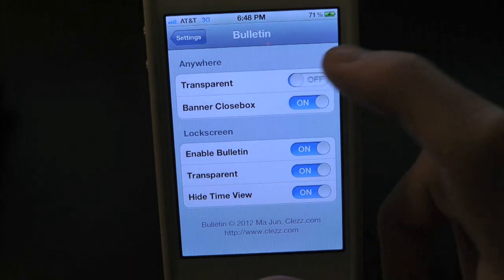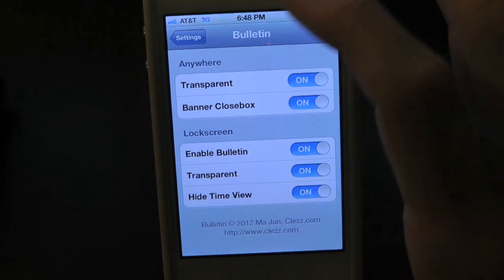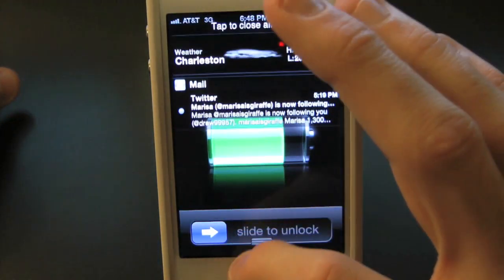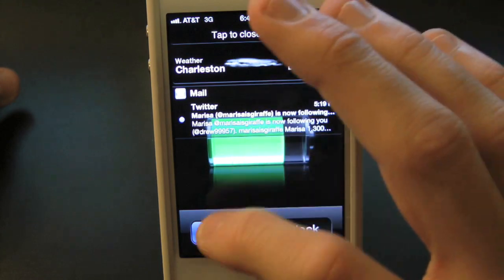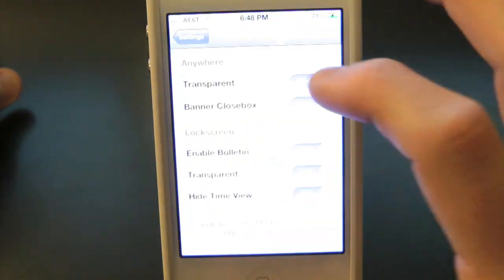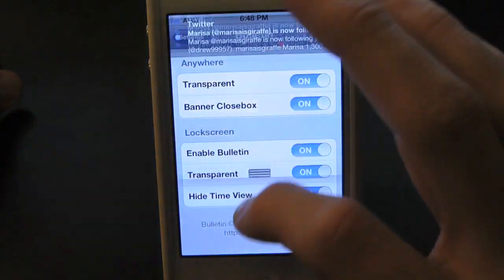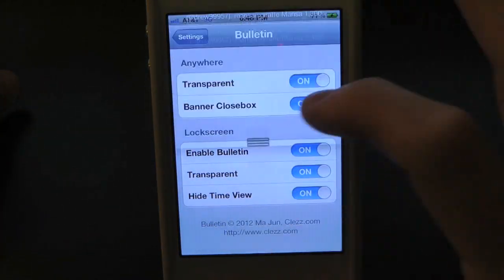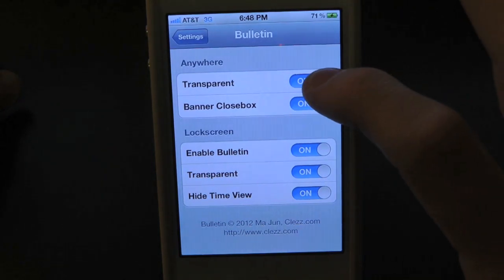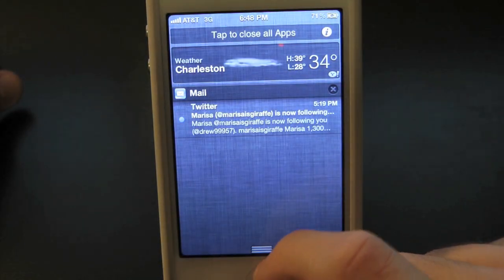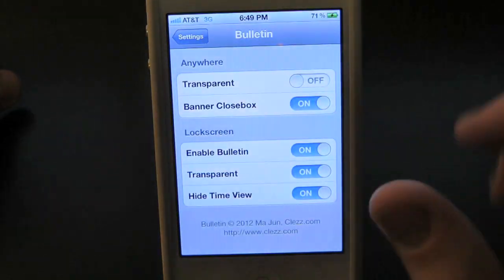So let's go ahead and actually turn on the transparency. Let's lock our device once again — and there is the transparency. This even works without your device being locked, as you guys can see. Let's go ahead and turn that back off so you guys can actually see the difference. And there is the big difference.